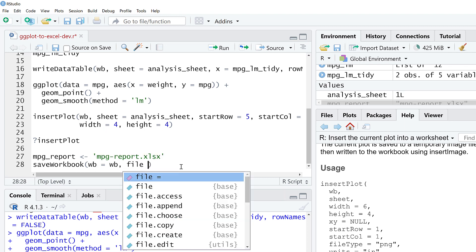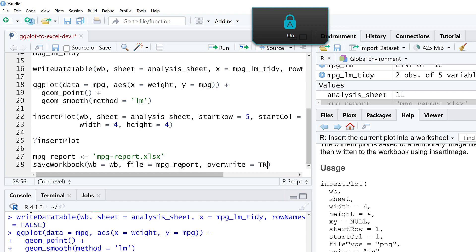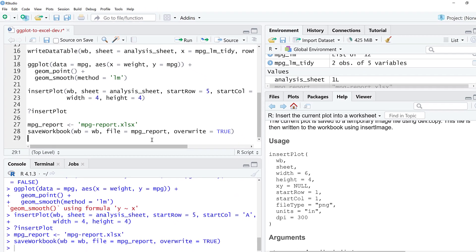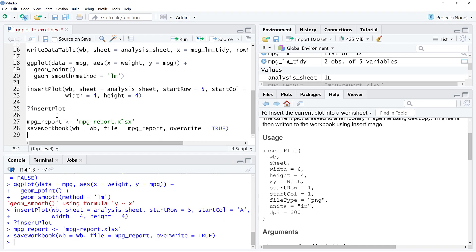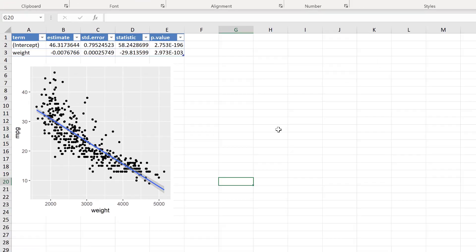I'm going to specify the name of the file is going to be MPG report. Overwrite, I'm going to set this to true in case there's a file there. It'll just automatically overwrite that. So I'm going to run this. And then we can go fetch this file and take a look.